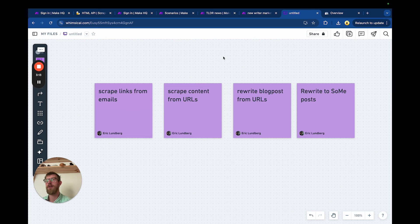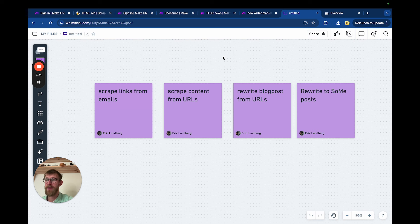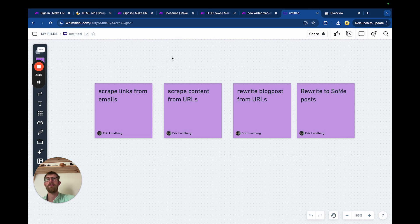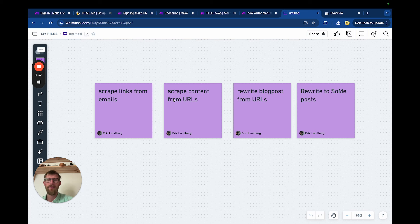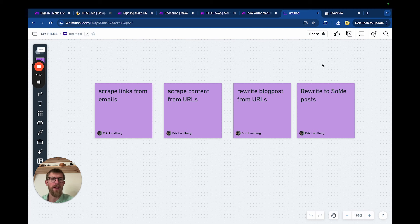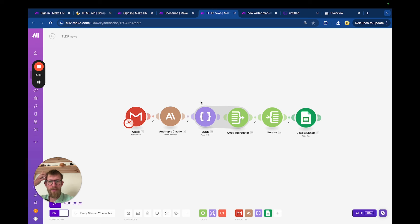If you do it from RSS flows or news APIs, you need to do a whole filtering step before you scrape URLs because you need actual good content. But with the TLDR newsletter, someone has already done that for you. So we're going to scrape the links from emails from the TLDR newsletter, put those links in a sheet as a middle step, and from that sheet — once a day or however often you want — go in and scrape the content of one of those URLs, rewrite the blog post, and post it to your website. I also have it integrated with social media.